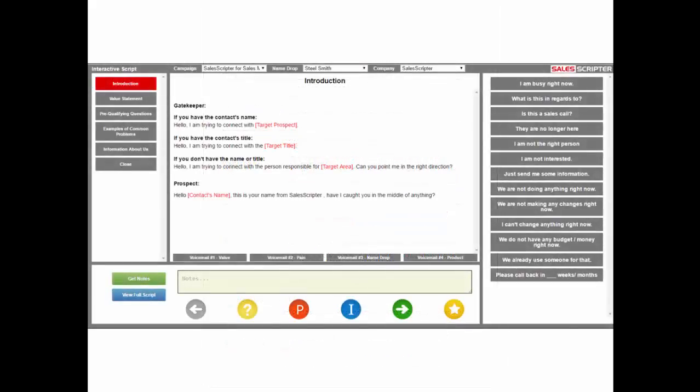The end result is something like this — what we call an objections map, which is a document that lists out objections and provides you with responses. Using something like this will immediately improve your results. We also display it in another format called an interactive script — a script you can have up when you're making calls. It puts everything in one pane of view, and you only see what you need to say next. You can also access voicemail scripts from this interface.